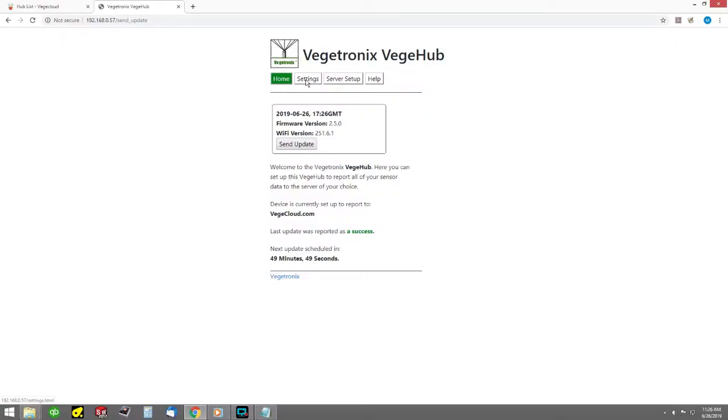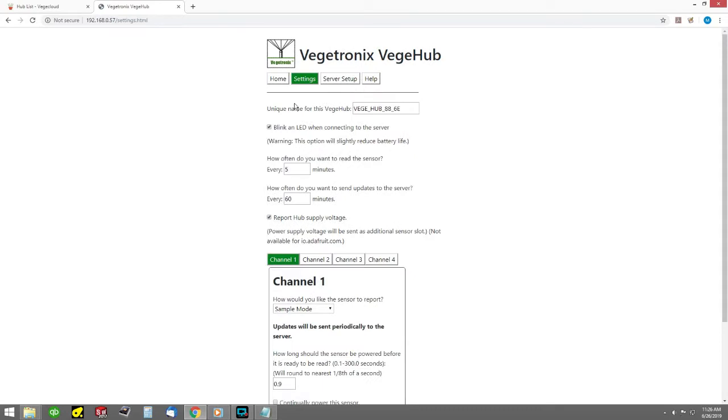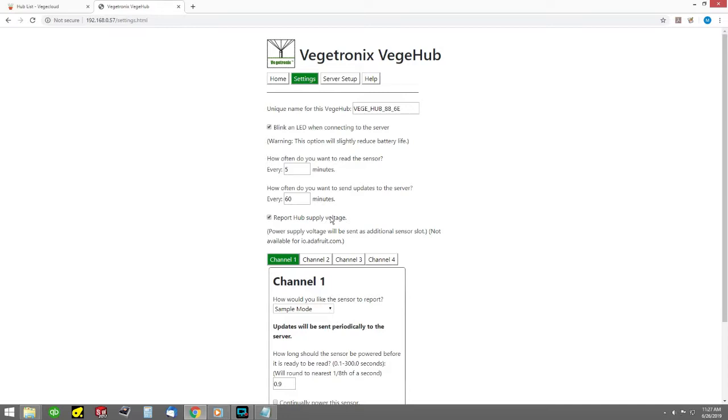The settings tab is used to set up the sensor input channels. Here you can specify if you want to send battery voltage data to the server. If your hub has a single sensor input, the battery data will be sent back on channel 2, and if your hub has four sensor inputs, the battery data will be sent back on channel 5. You can configure each of the sensor input channels.